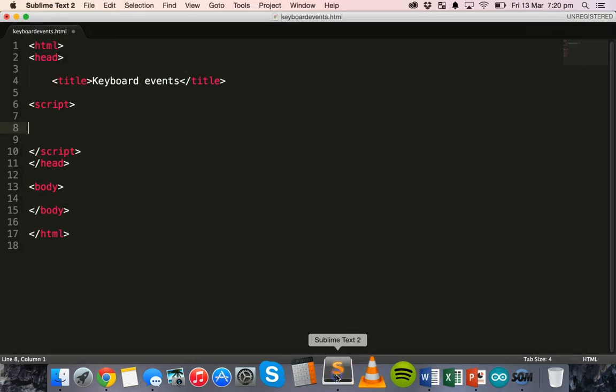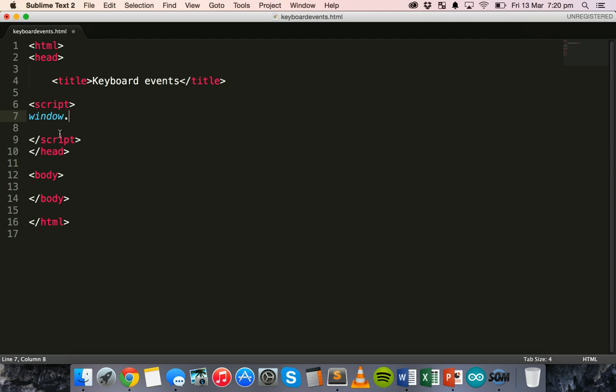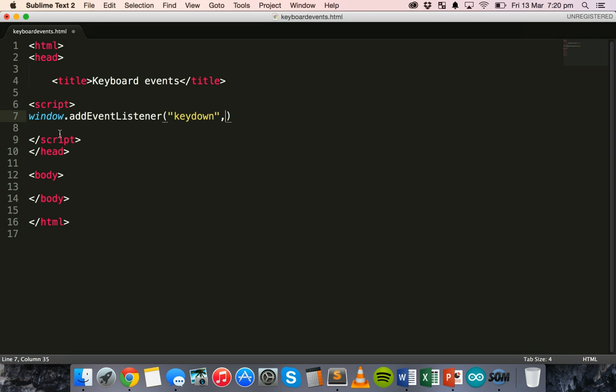Alright. So, if I go back to my text editor. And in my script section, I'll start typing the code. So, I'm going to add an event listener. Okay. So, window.addEventListener. And inside this addEventListener, I'm going to have three different sections. So, keydown, which is the event that I'm using. Keydown in quotation marks. Separated by commas. Check. Key. Press.